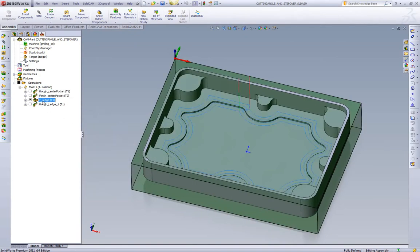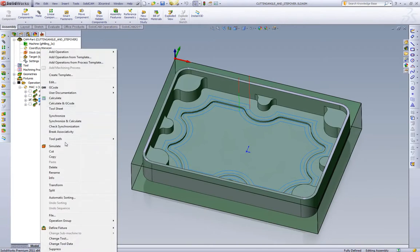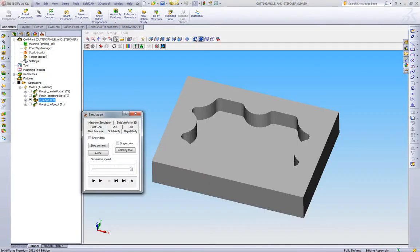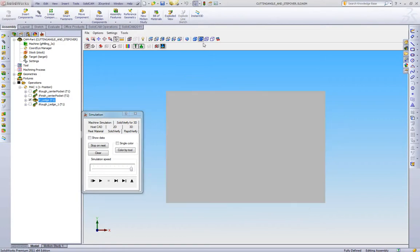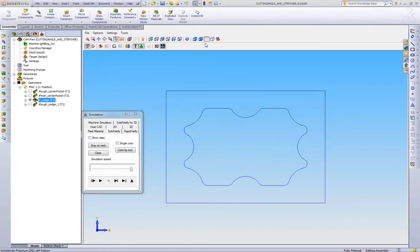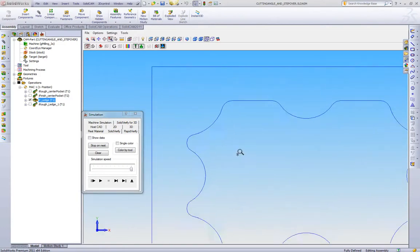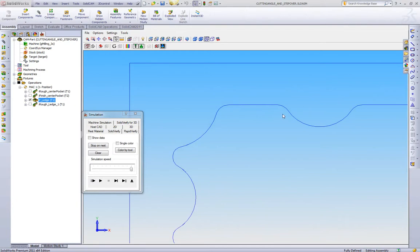We have a standard pocketing toolpath set up here. As we can see, we have our four offset passes to machine that ledge. Let's go into the Solid Verify, and we're going to take a look at what happens. We're going to go to a top view, and we're going to also switch on wireframe so we can see how the tool is cutting.